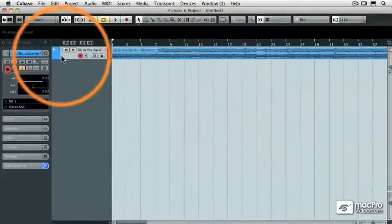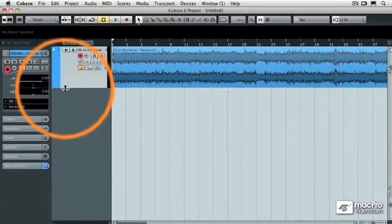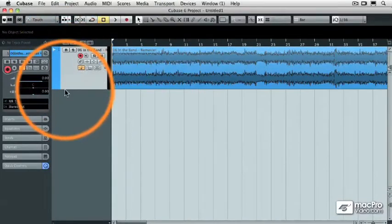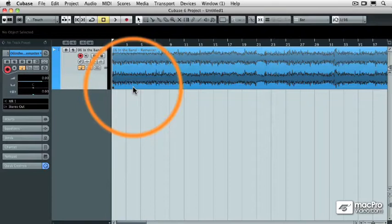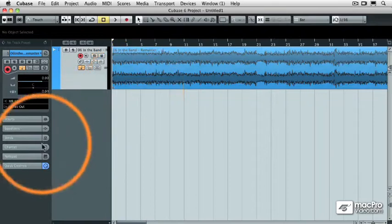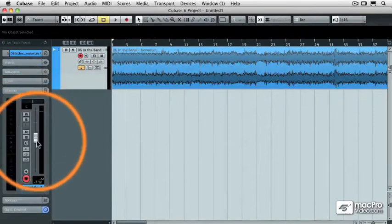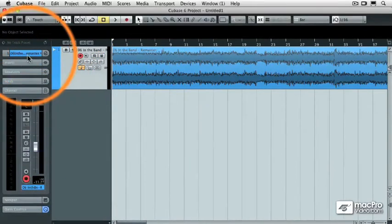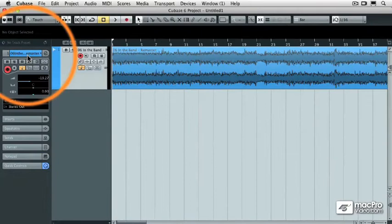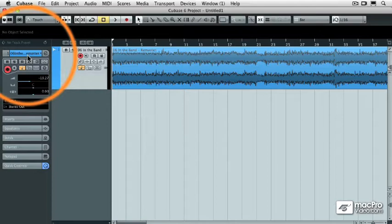And so right now, this particular audio file has no correlation with the tempo of Cubase. And to prove that to you, I'm going to press play, I'm going to turn this down a little bit though, and you're going to hear the audio track, and you're going to hear the tempo of Cubase depicted by the click track, and they're going to instantly be set apart from one another. There's no correlation. Let's take a listen.